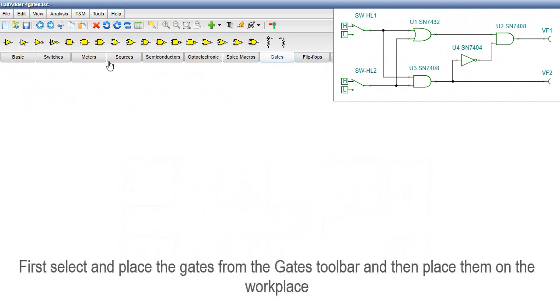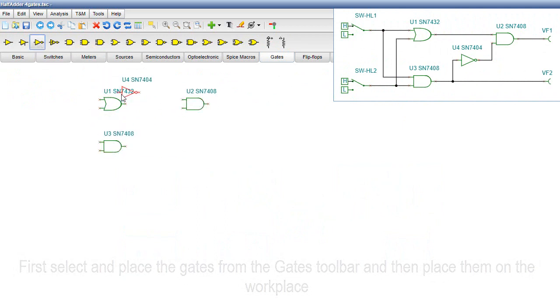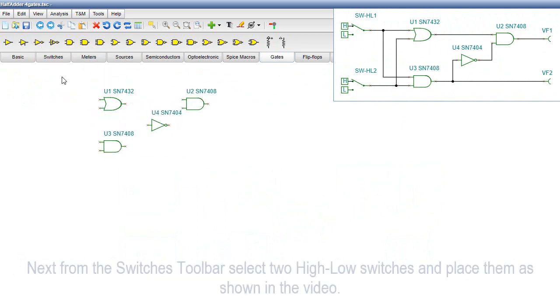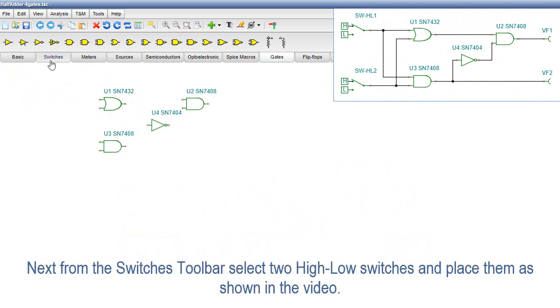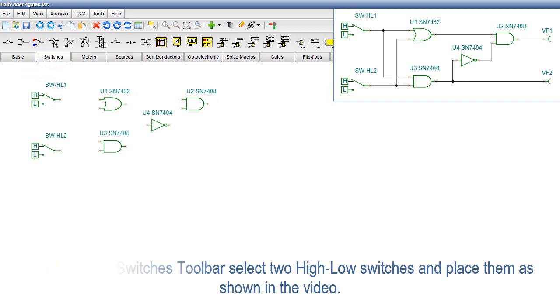First, select and place the gates from the gates toolbar, and then place them on the workplace. Next, from the switches toolbar, select two high-low switches and place them as shown in the video.